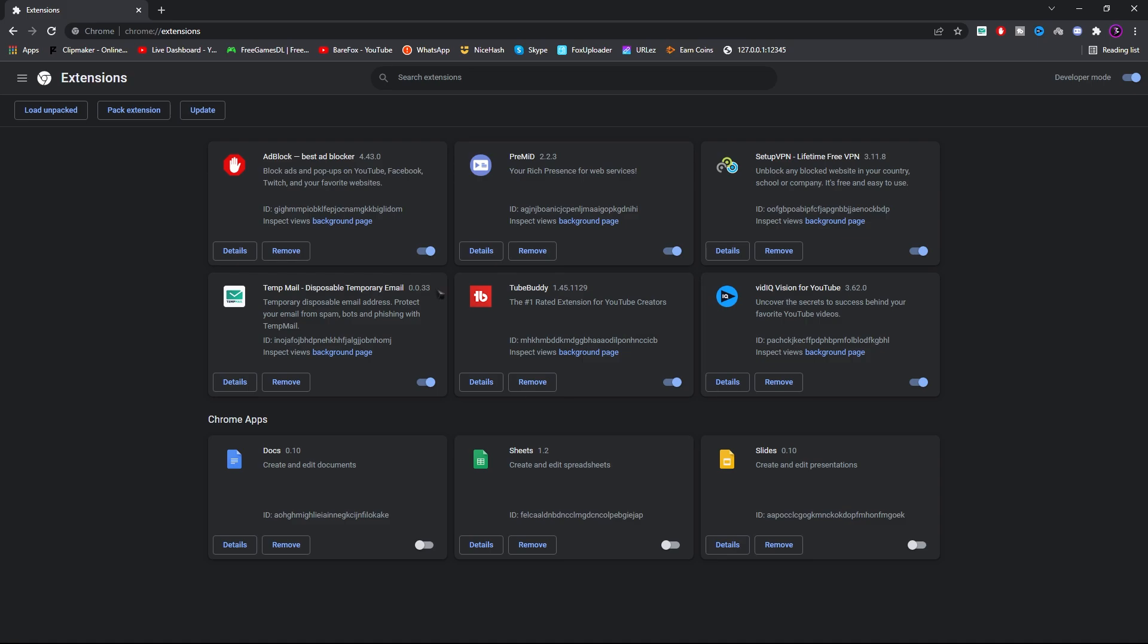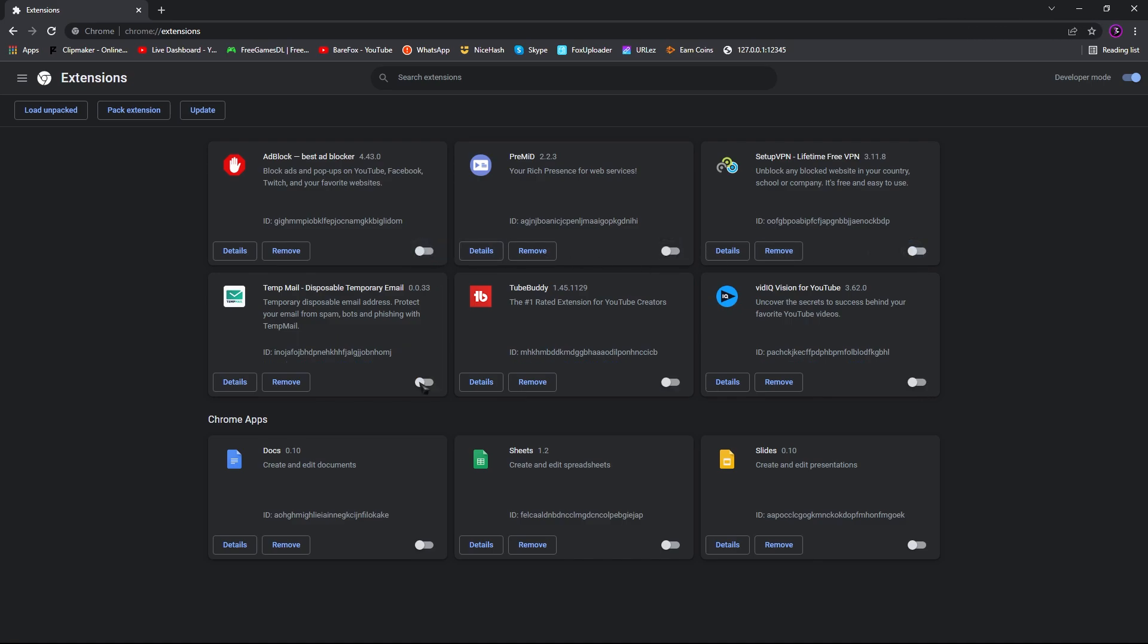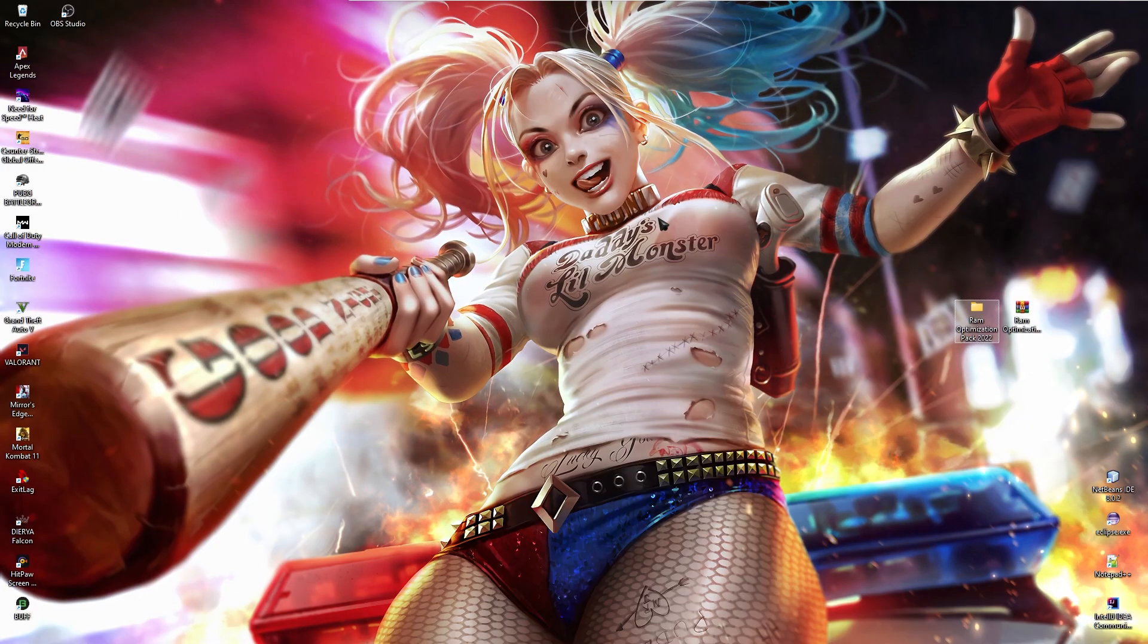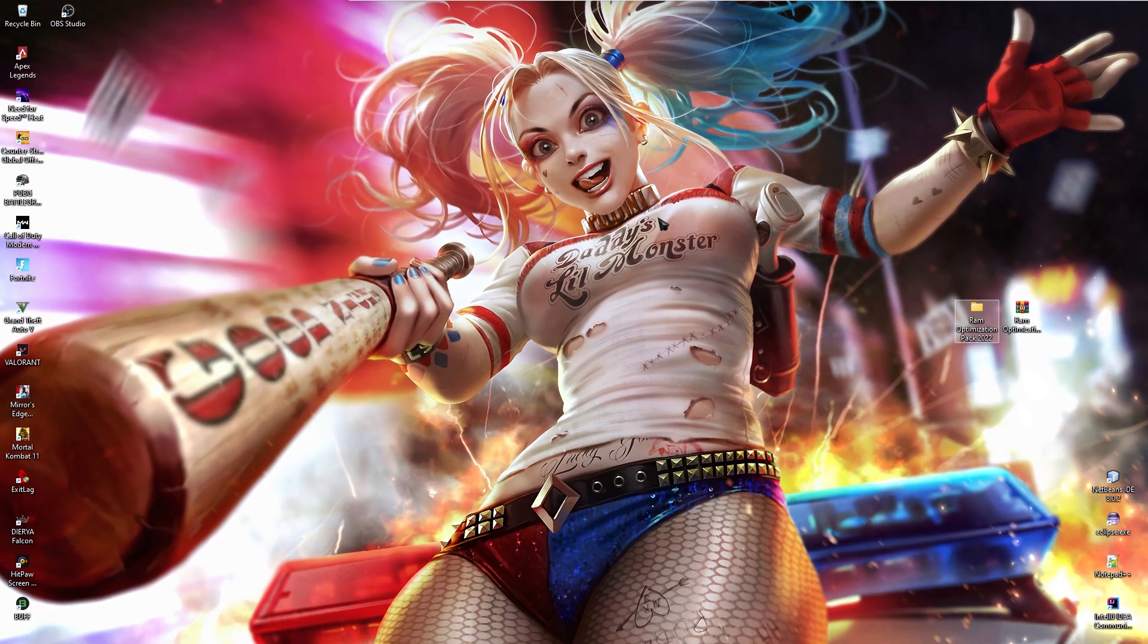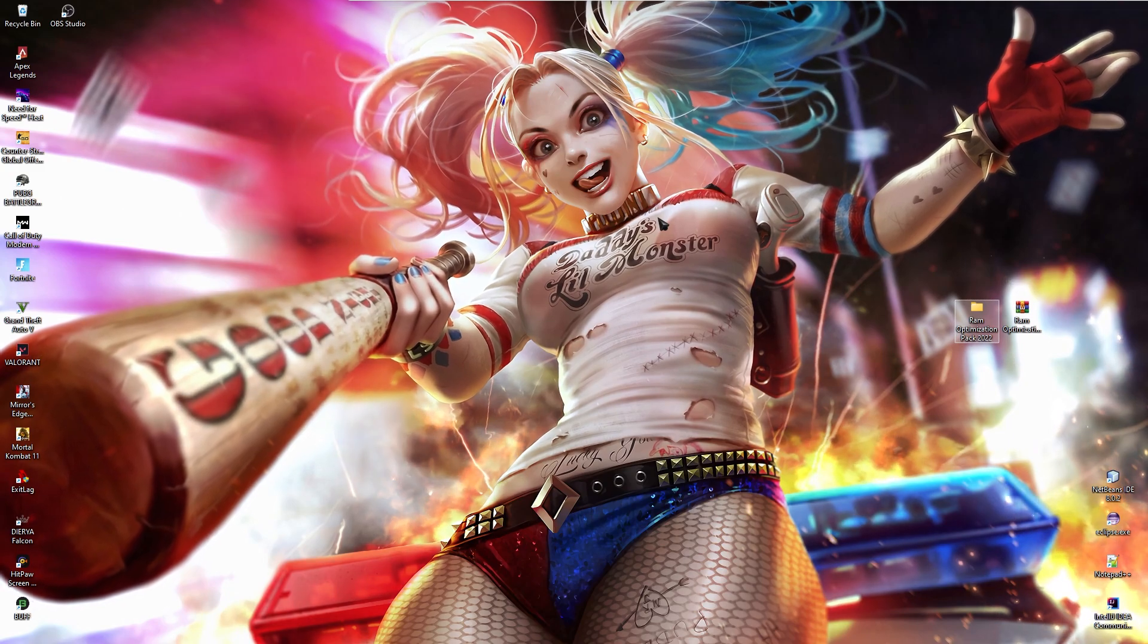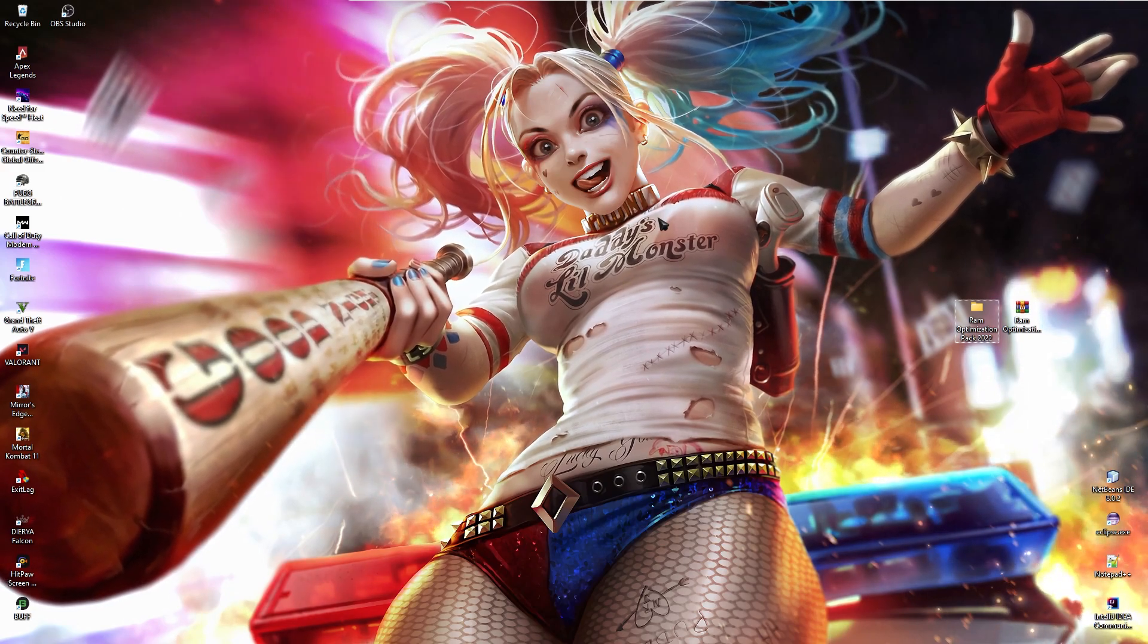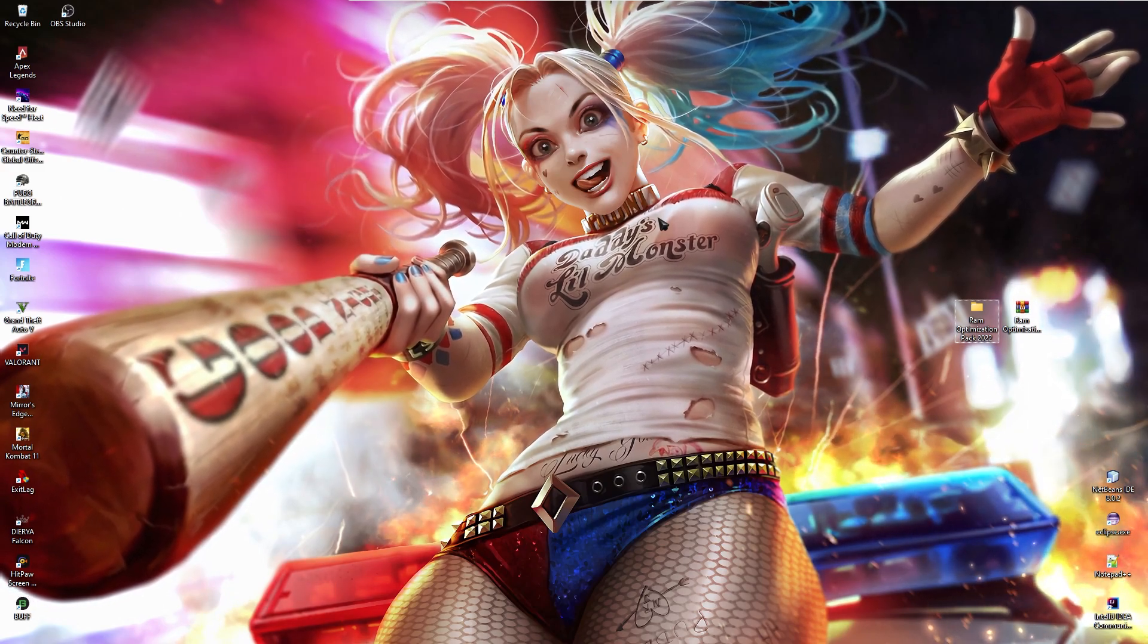And then turn them on when you are using Chrome. So you will see drastic changes just after you disable the Chrome plugins. But we still have a lot to go.